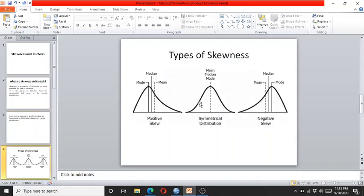Skewness is either positive or negative. As you can see here, the positively skewed data is inclining towards the left side, while the negatively skewed data is inclining towards the right side, while a normal symmetrical distribution is in a bell shape.